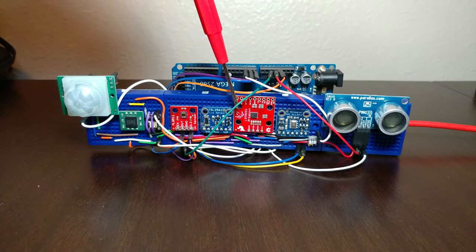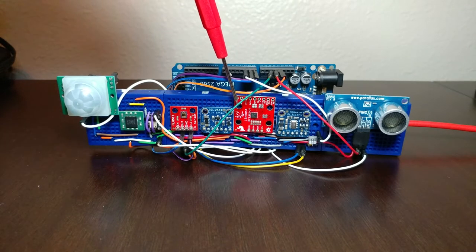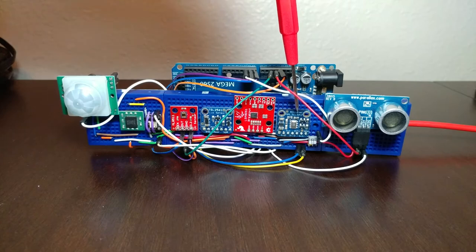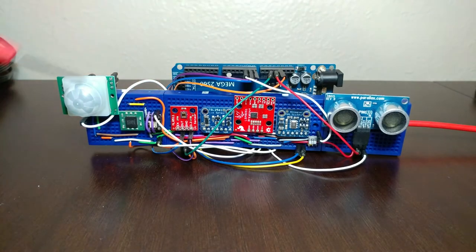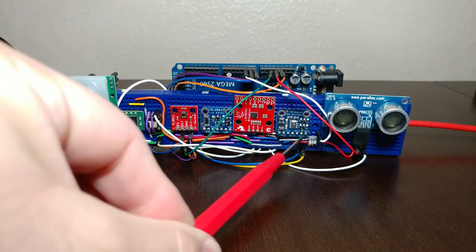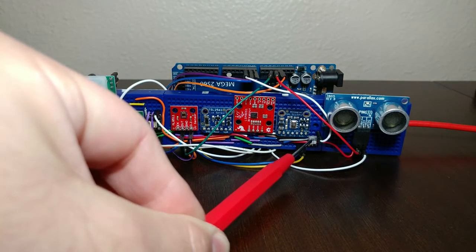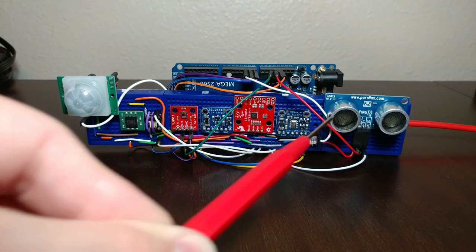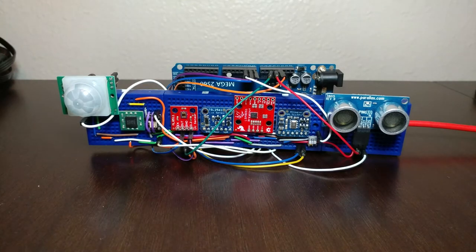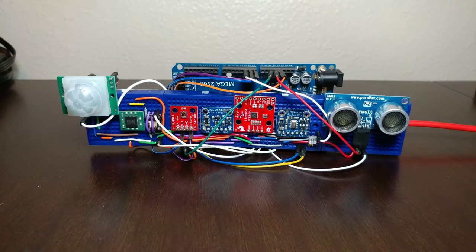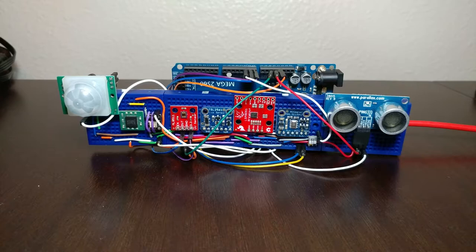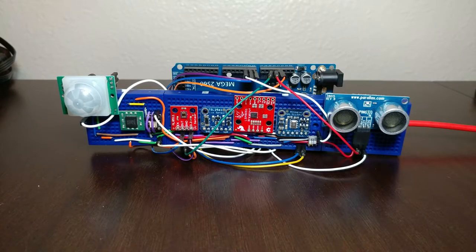accelerometer, gyroscope, nine degrees of freedom, barometric altimeter and temperature, a light to frequency converter, and an ultrasonic distance sensor. That's the hardware that's currently connected.